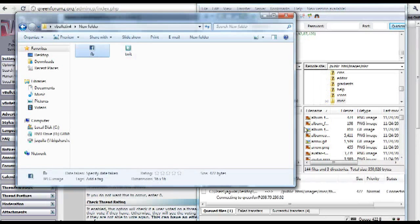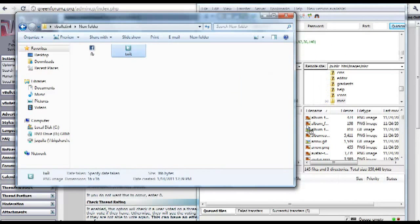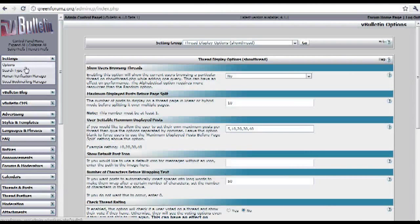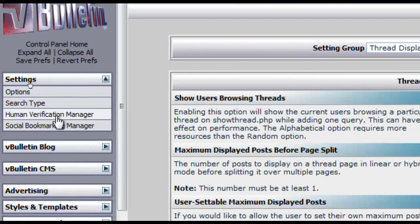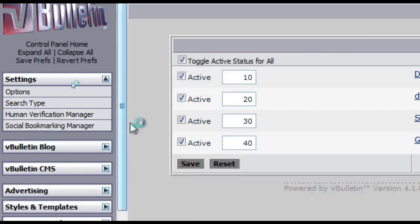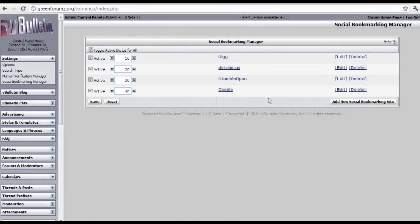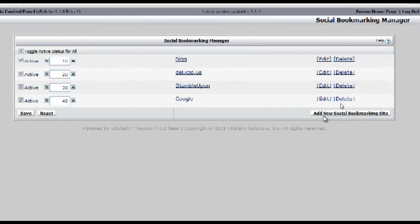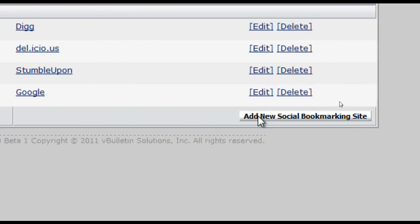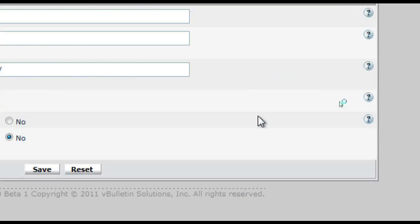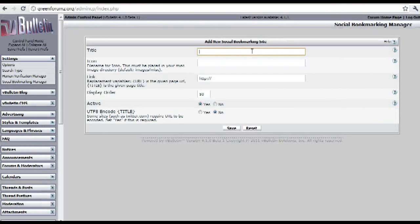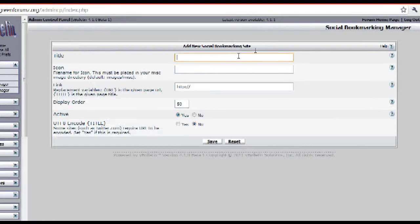Now go to your admin control panel and click on Settings, then Social Bookmarking Manager, and click on Add New Social Bookmarking Site. This page is where we add our new social bookmarking buttons.